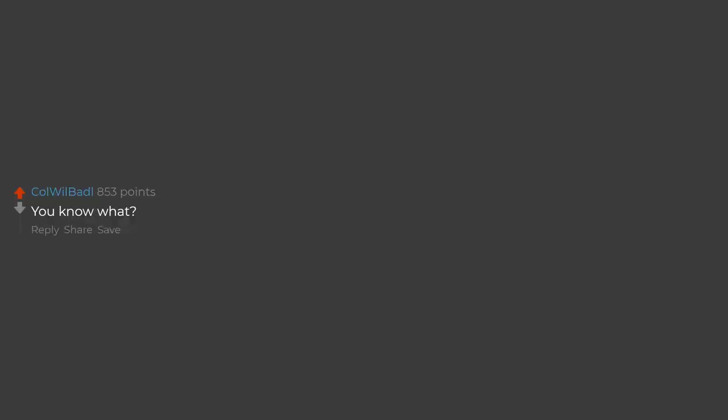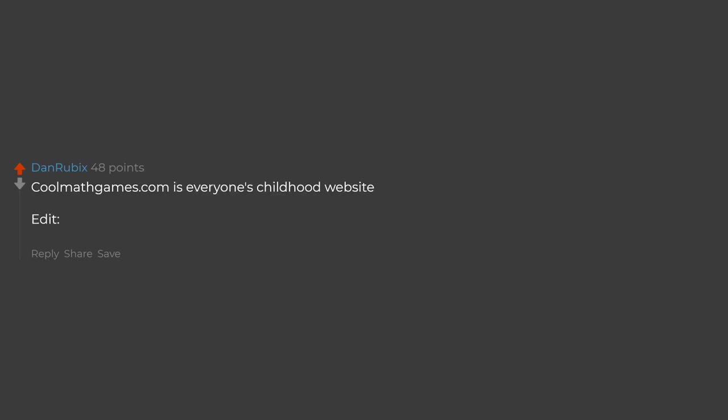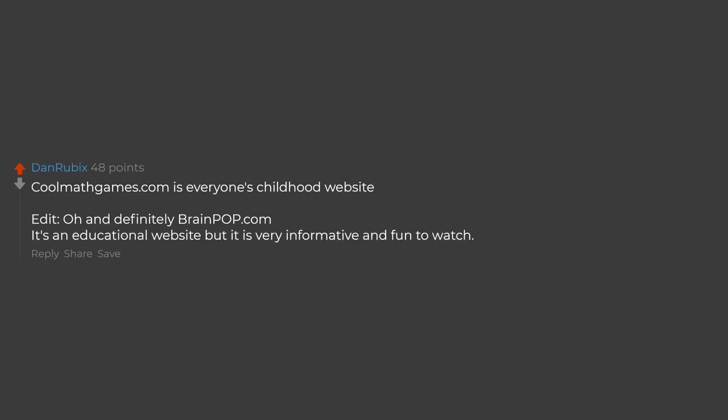You know what? Cool math games is everyone's childhood website. Edit: Oh and definitely Brain Pop. It's an educational website but it is very informative and fun to watch.